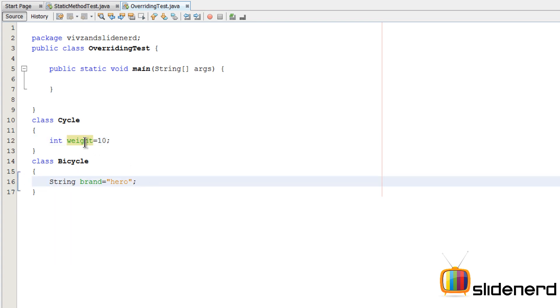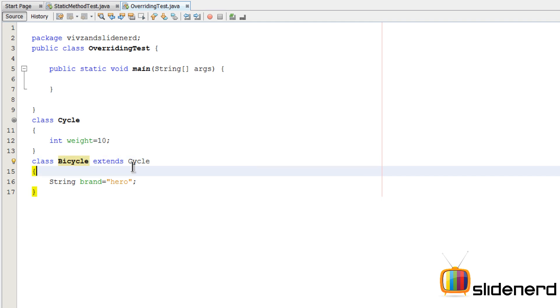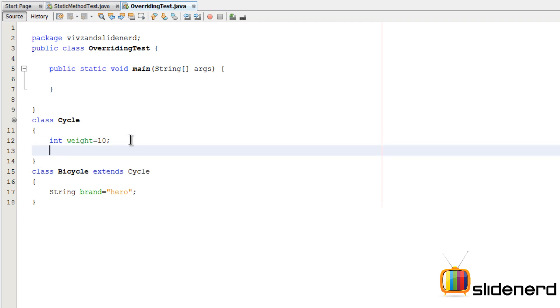Right now there's no relationship between class Cycle and Bicycle. Now let us say that the Bicycle class is a specialized type of Cycle. In other words, we simply say our Bicycle extends Cycle over here.